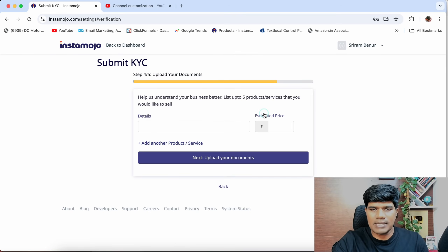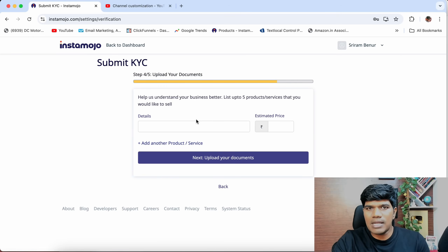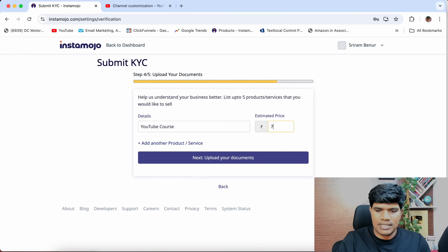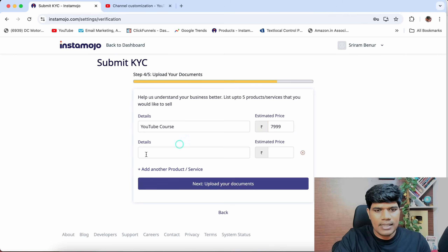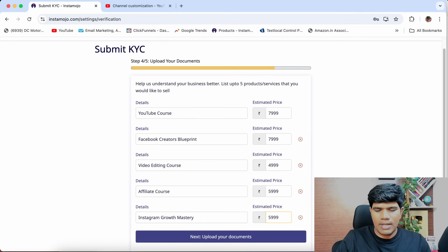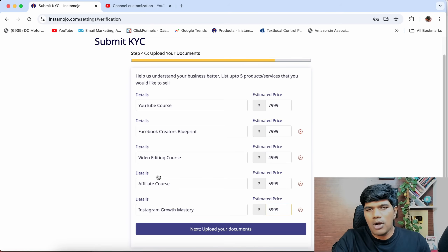Once you click on Set Up Payments, it says help us understand your business better — list up to five products or services that you would like to sell. This gives Instamojo an idea of what kind of products you are going to sell. I'm going to enter, say, YouTube Course at 7999, then Facebook Creators Blueprint at 5999. So I have listed the price as well as what exactly the products will be.